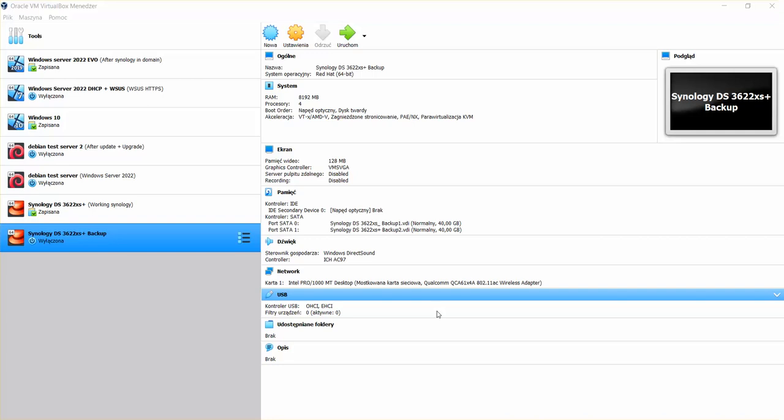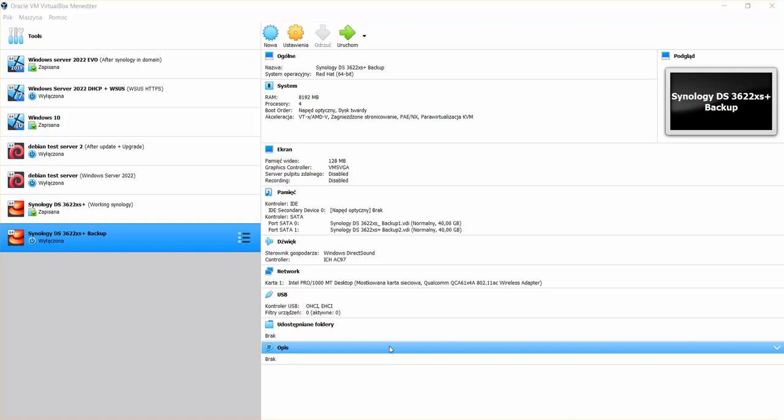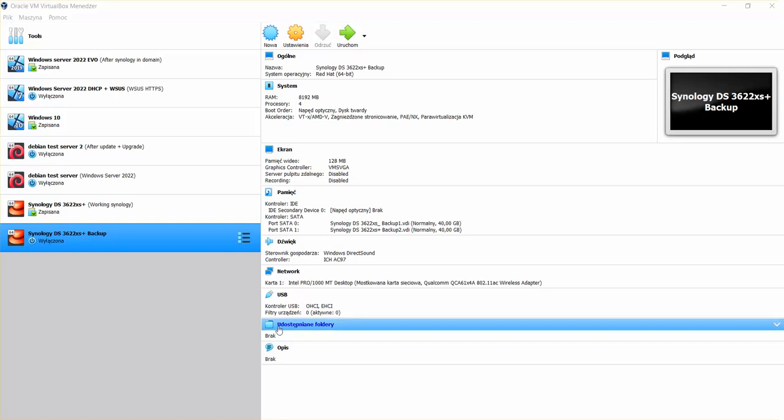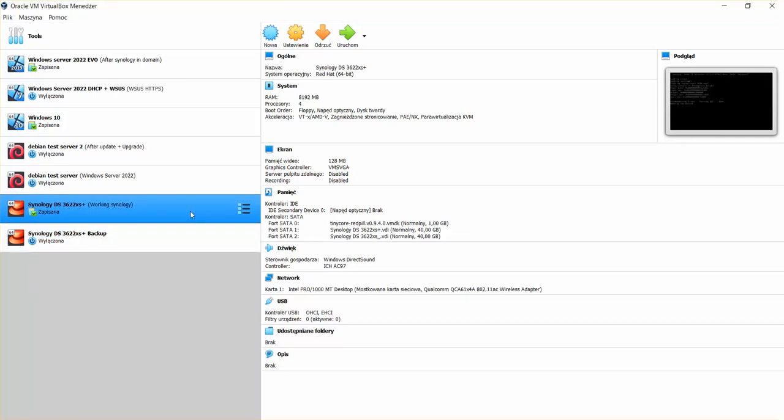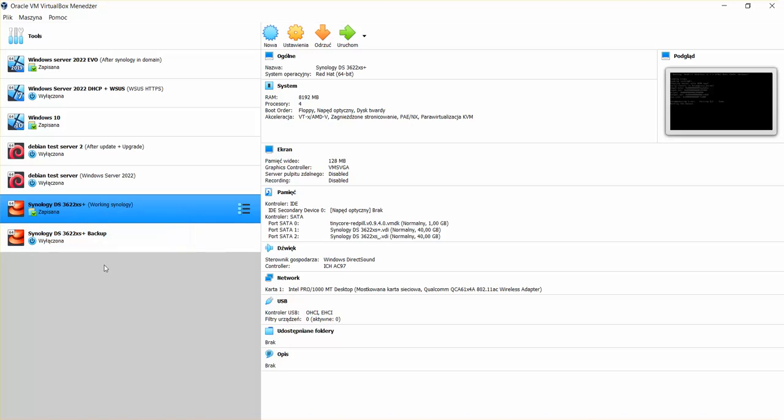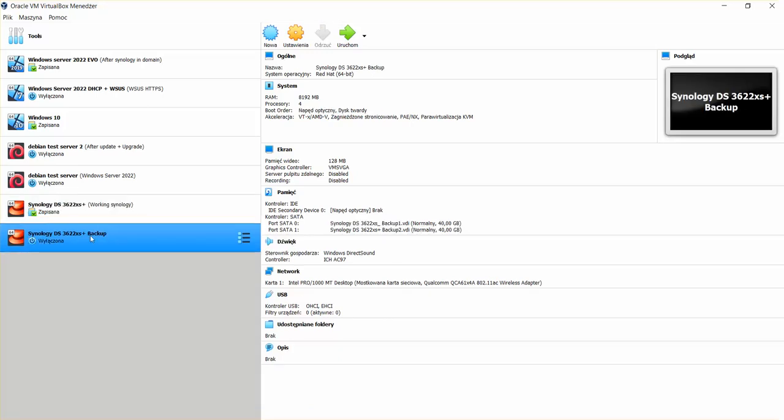Hello everyone, welcome to another tutorial. Today I wanted to show you how you can easily install Synology 3622xs plus. As you can see, I have one working Synology already configured and added to my domain, but I wanted to configure another one as a backup.